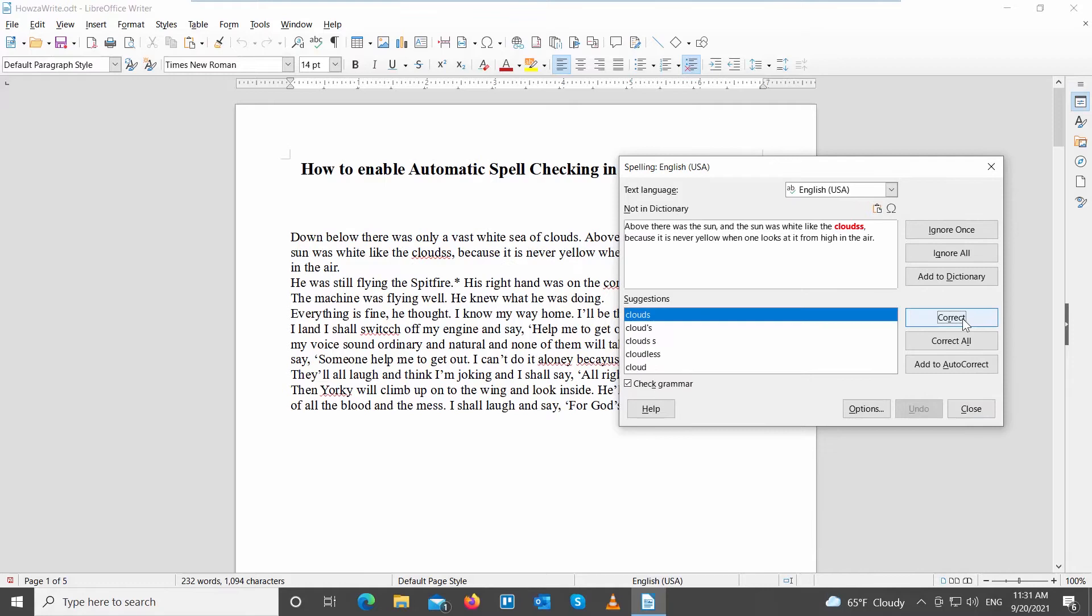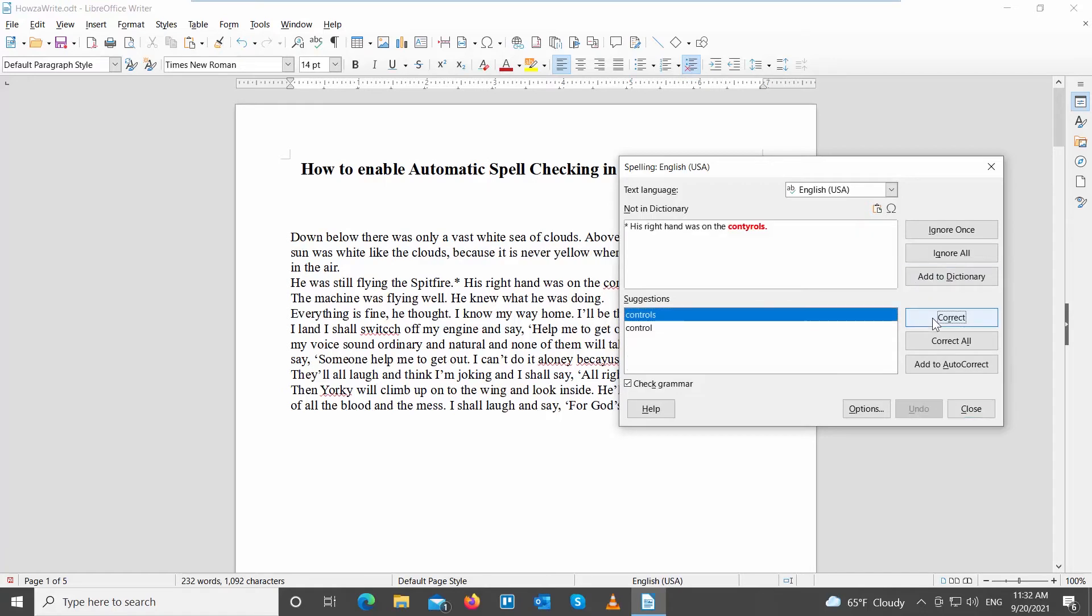If you want to correct a mistake, choose the correct word from the suggestions list. Click on Correct. You can repeat if there are more mistakes. Click on the word in the suggestions list and click on Correct.